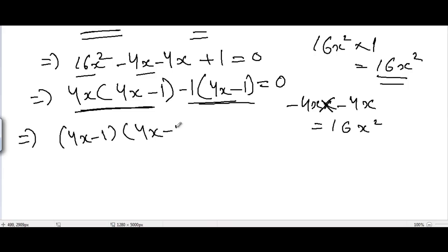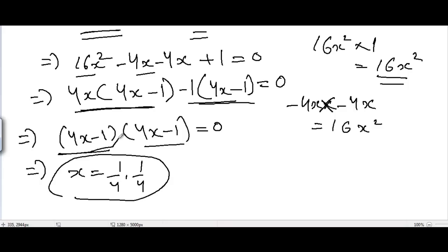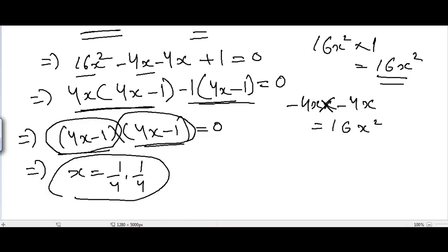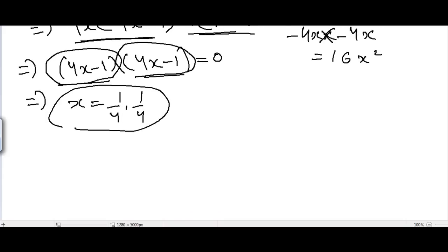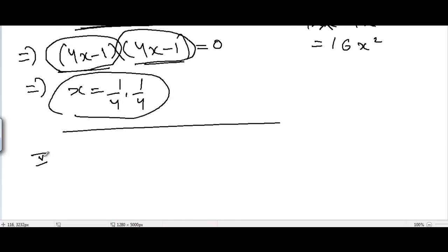Setting 4x minus 1 equal to 0 gives x equal to 1/4 for both factors, so we get two equal values of x, both equal to 1 divided by 4.